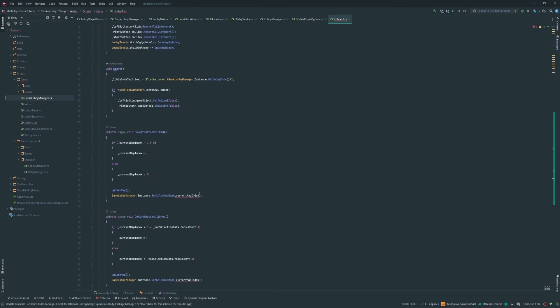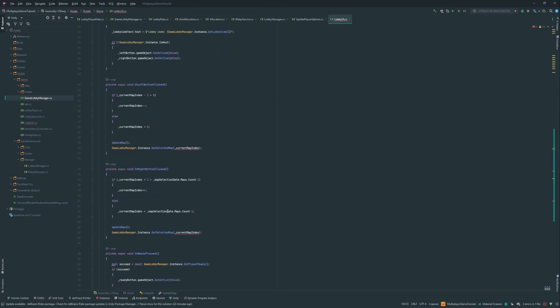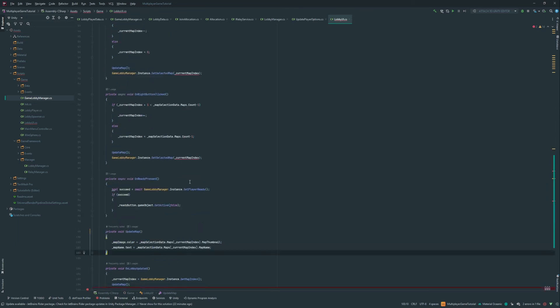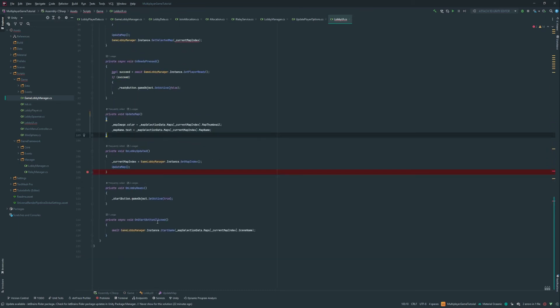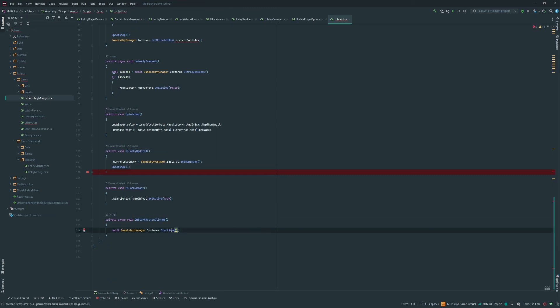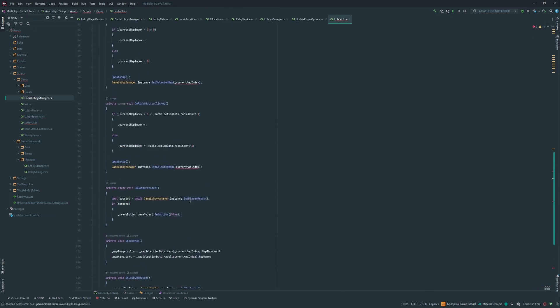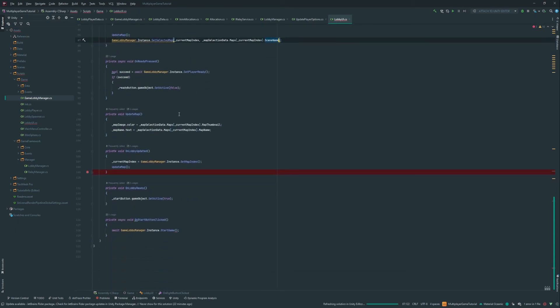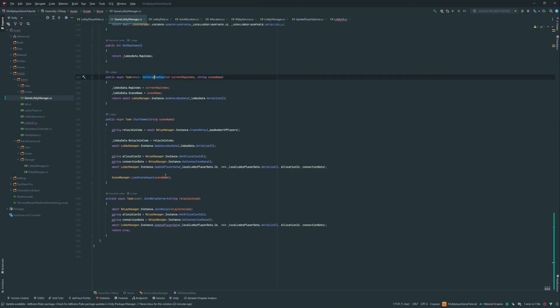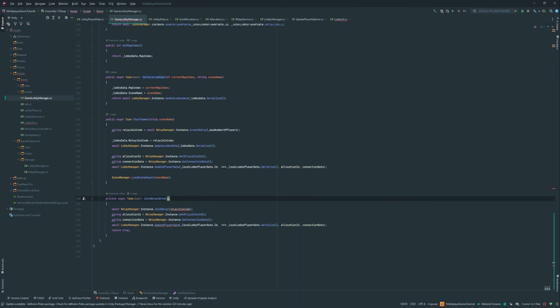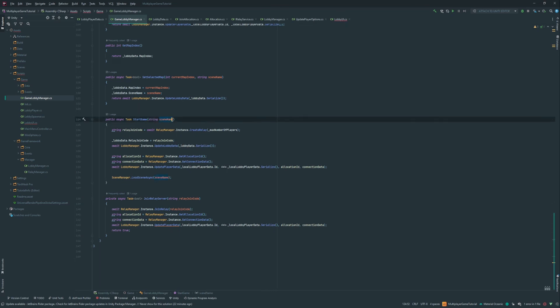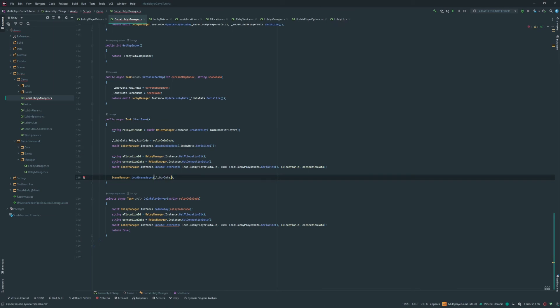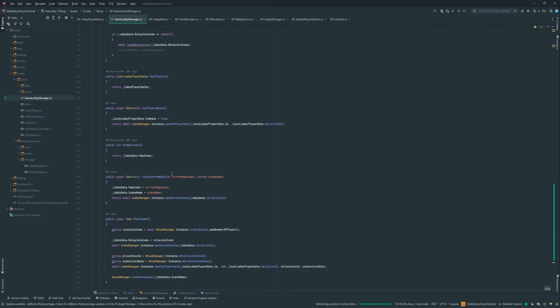So whenever you click on one of the arrow, it's actually setting the map. So we're gonna reuse what we did for the start button where we actually use this. And we're gonna remove it. And now we can put it right here. And don't forget the other arrow. Let's go in the game lobby manager because it's not a mistake. This shouldn't be here anymore. The start game here. We can remove that parameter. And then whenever he needs this, he's gonna get it from the lobby data dot scene name.